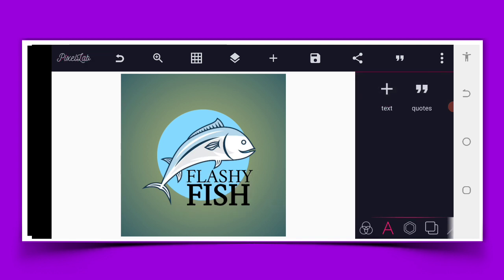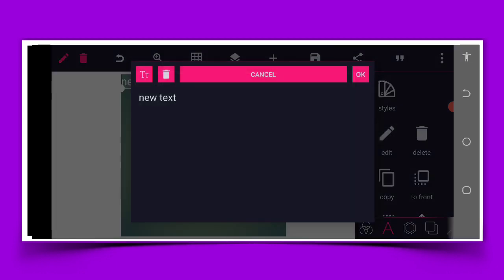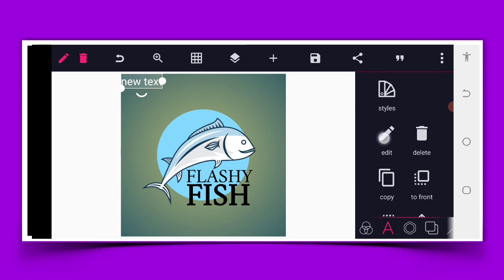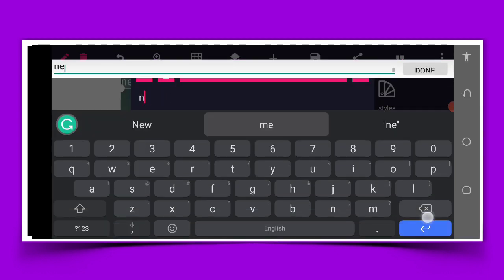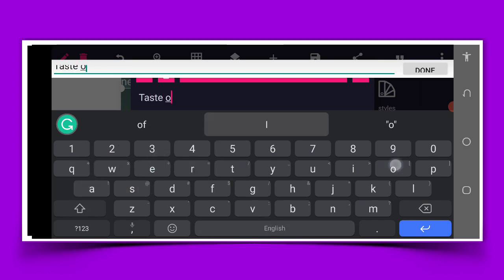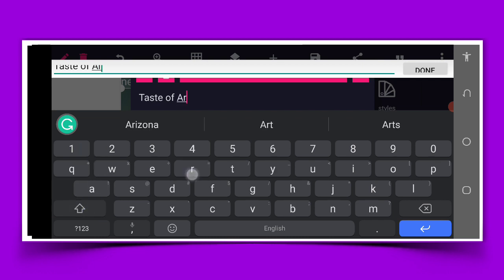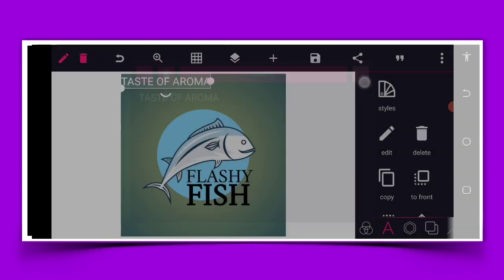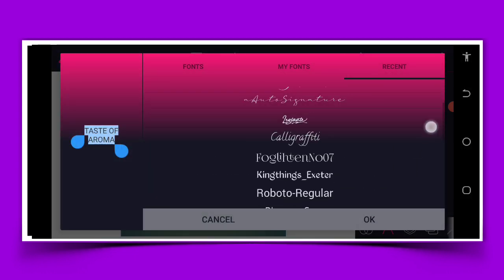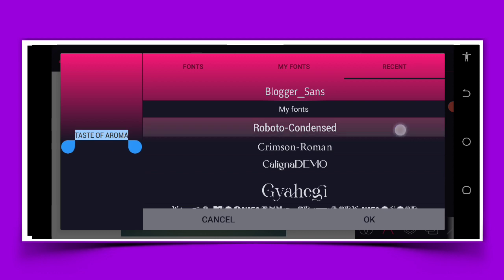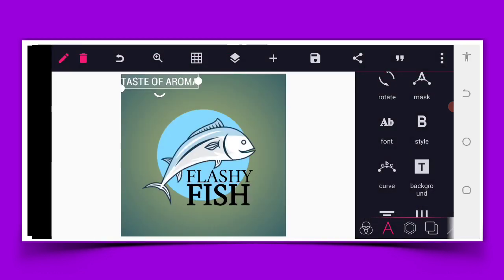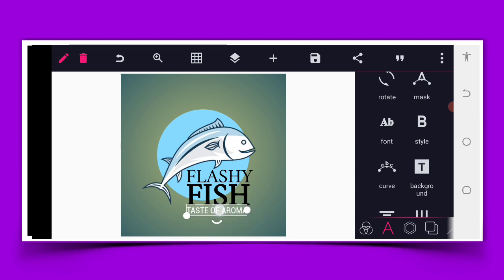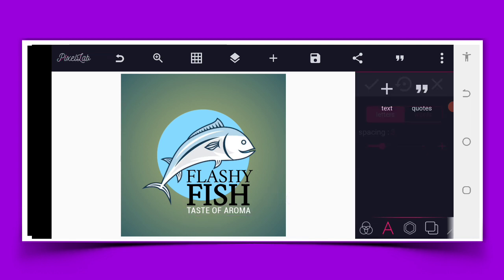So we can just come here and put the slogan, let's see the taste of aroma. So we put this in capital letter. Go to the font area as well and have a change by putting Ruboto condensed. And it will be in between this as well. If possible, there should be more space in between them. So we have something like this, perfect.